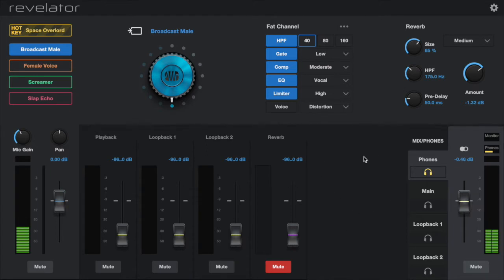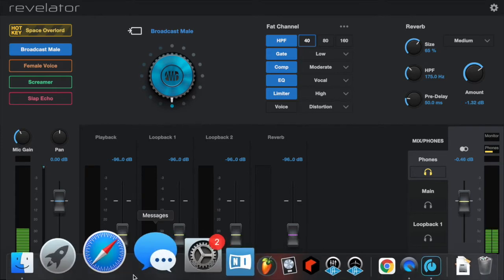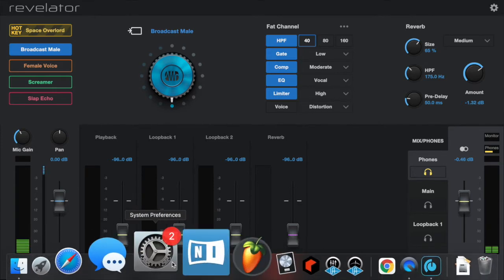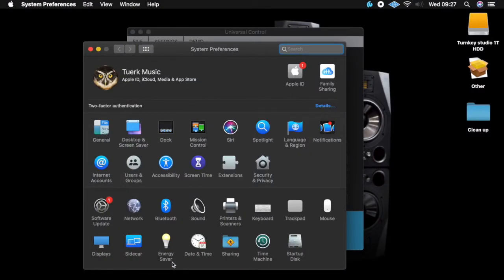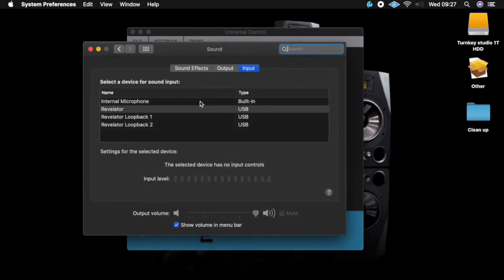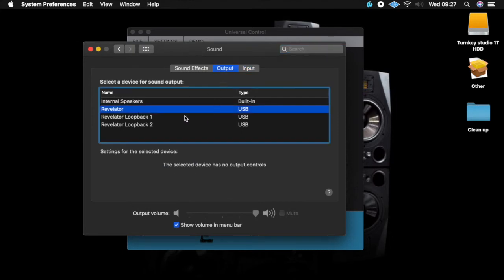Now let's do some routing. The first thing I'm going to do is go to my computer audio and set it to Revelator, so my inputs and outputs will both be on Revelator.